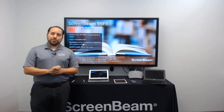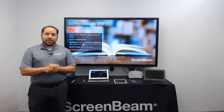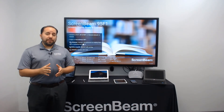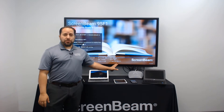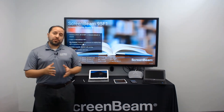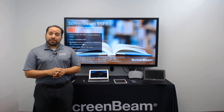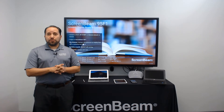Hi, it's David with ScreenBeam. In this video we're going to give a quick demo of the ScreenBeam 1000 EDU that you see connected here. It's our latest ScreenBeam that's designed and priced for our education customers.